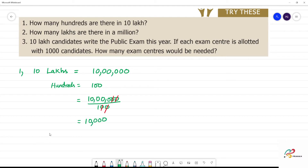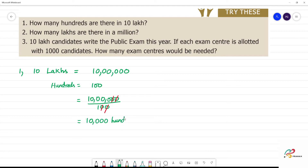4 zeros are 10,000. Then 10,000 hundreds are there in 10 lakhs. 10,000 hundreds are there in 10 lakhs.